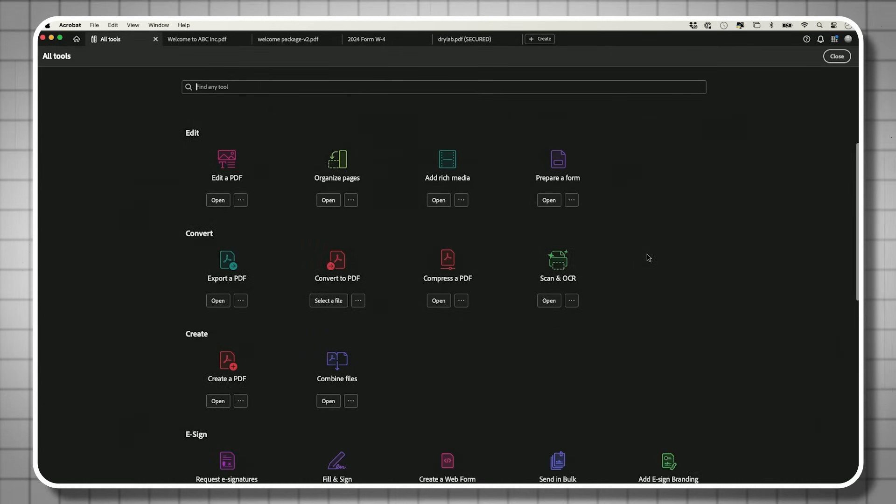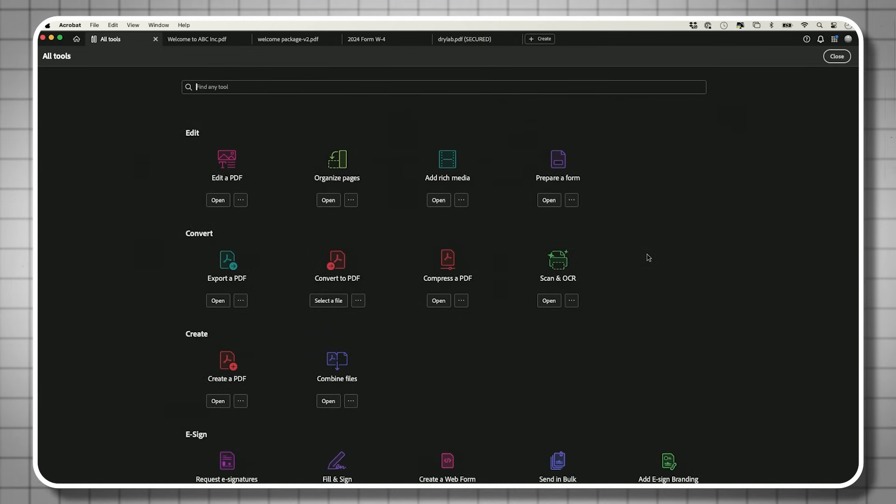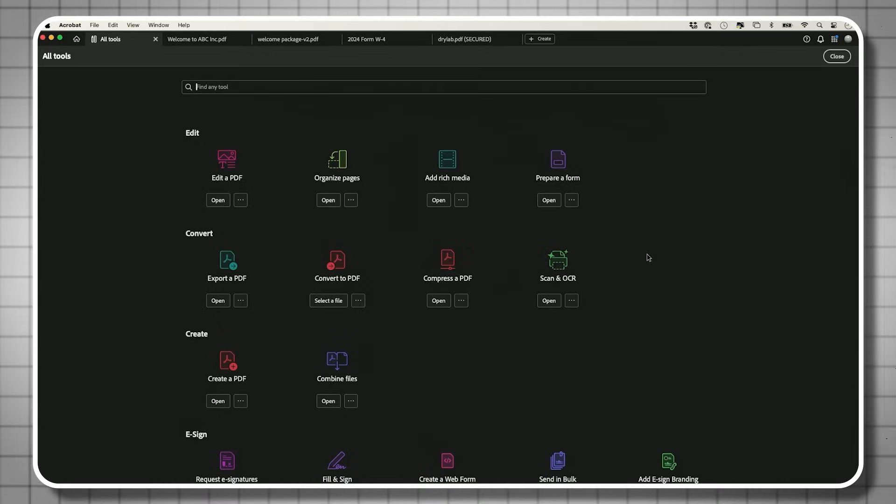Those are the most useful tools in Adobe Acrobat Pro. For more on generative AI tools, there's also a comprehensive video on ChatGPT linked here. Thanks for watching, and see you next time.